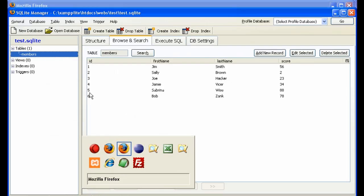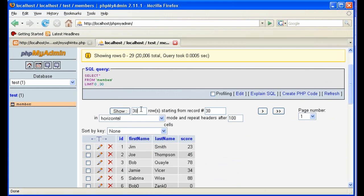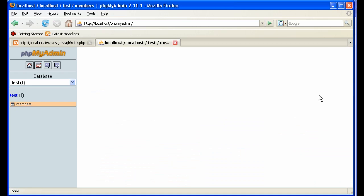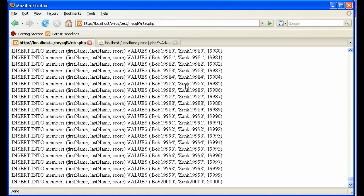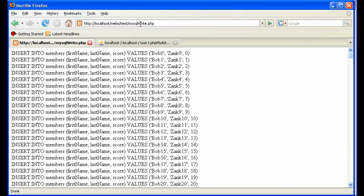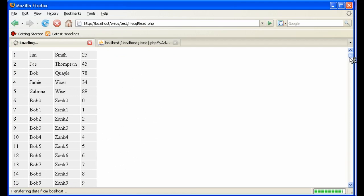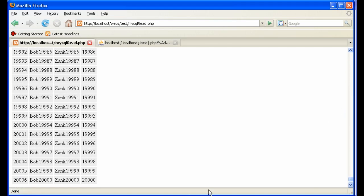Let's browse the results in phpMyAdmin — it actually has some trouble displaying 20,000 records. Our read page does a bit better, displaying and confirming all 20,000 records were added. The point is that MySQL took about three seconds, while SQLite wasn't even finished with 12,000 records after 60 seconds. So you can clearly see the performance issue.